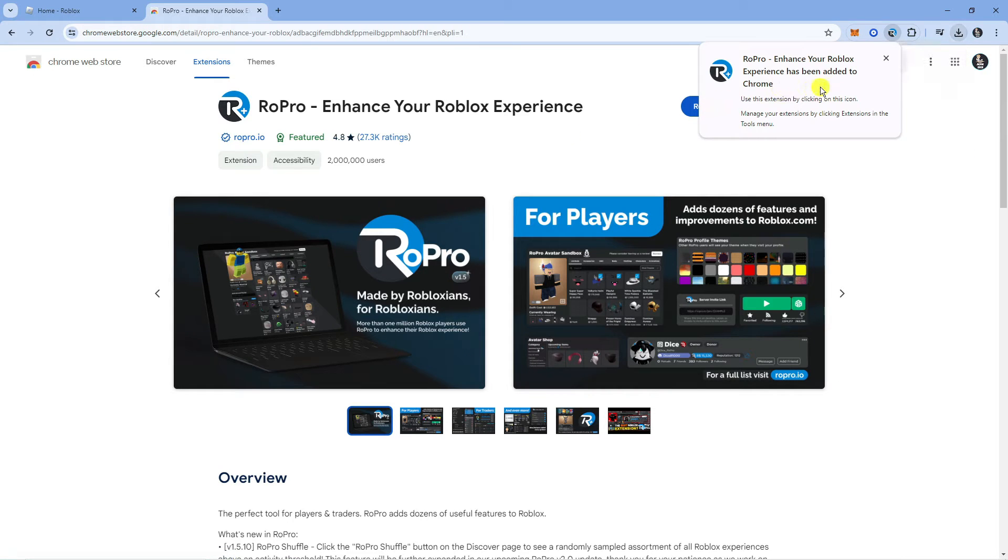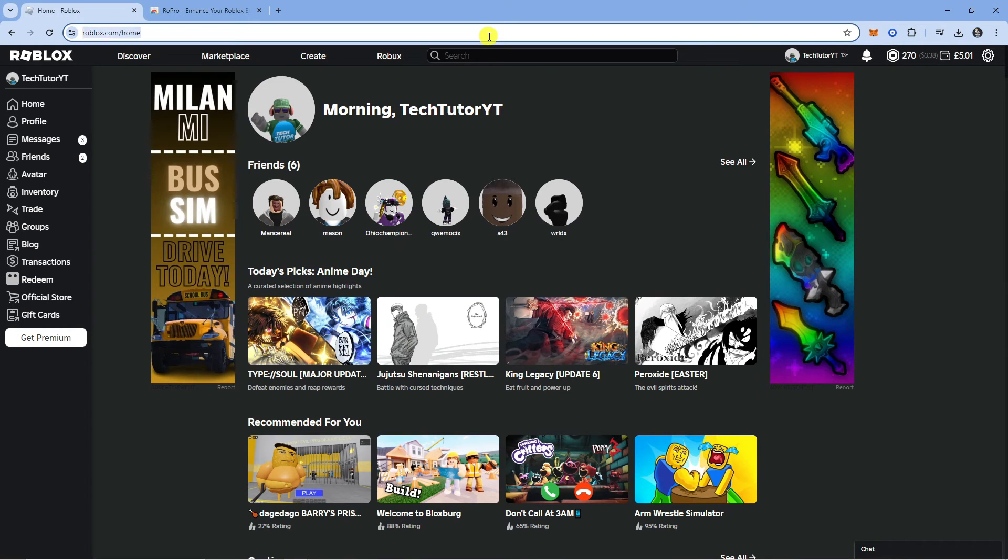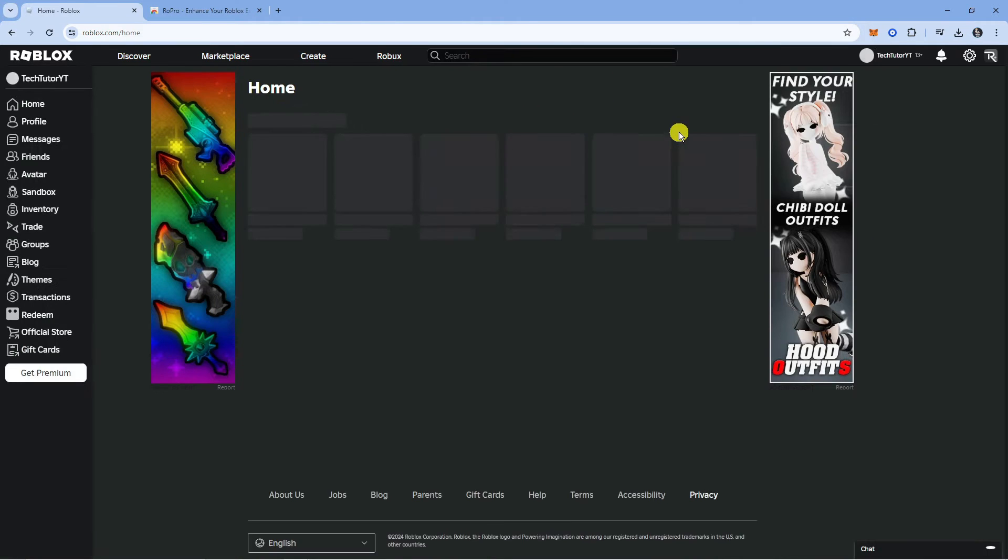As you can see, Ropro has now been added to Chrome. So we're going to come back to Roblox and I'm just going to refresh Roblox just so you can see what it looks like.